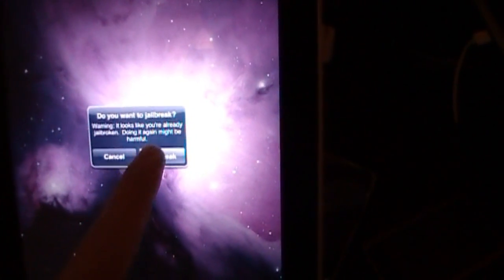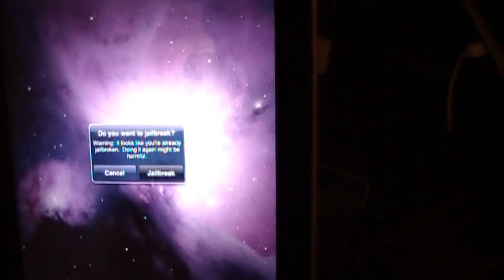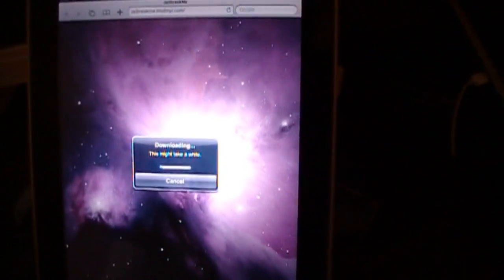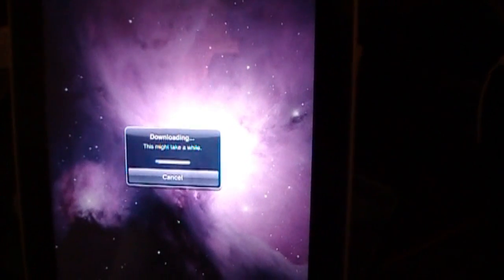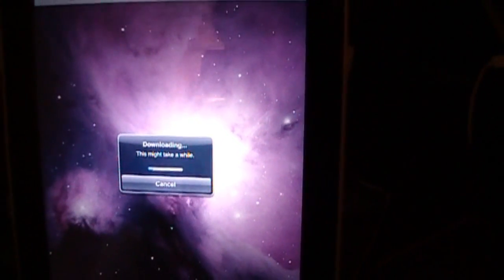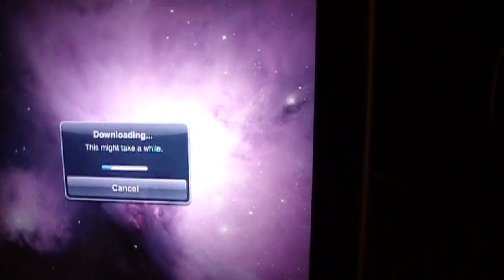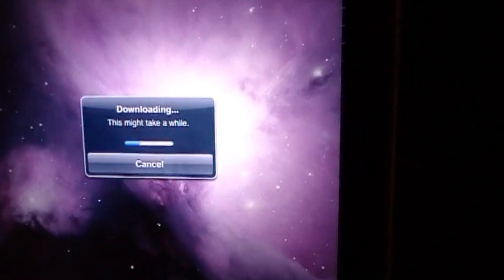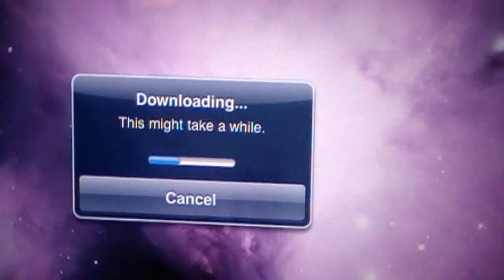It'll ask you if you want to jailbreak. Right now, it is downloading the jailbreak. Get a little bit closer for you guys.